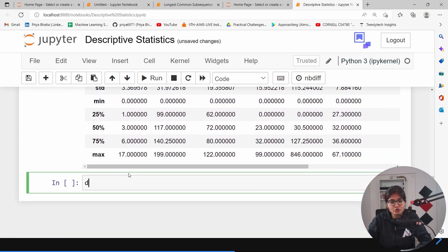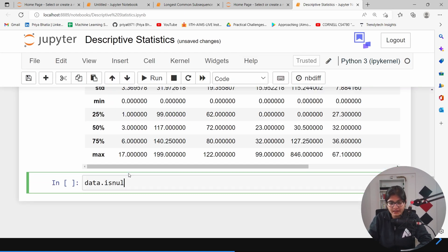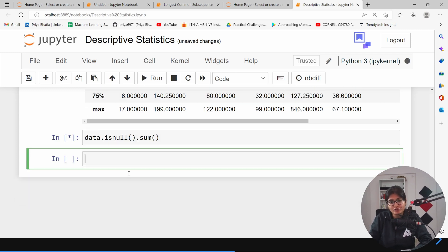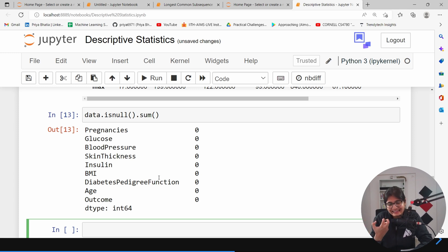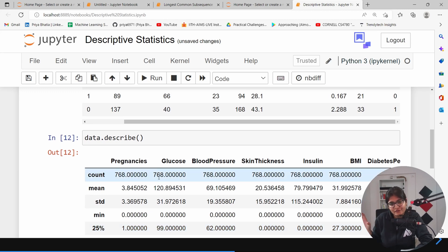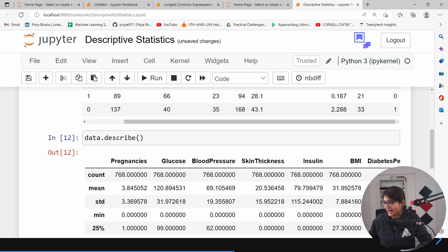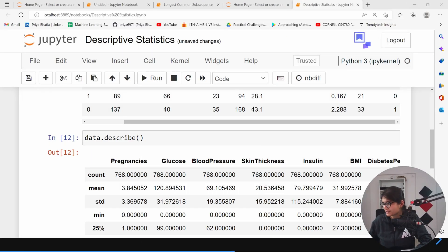If I want to see how many null values are in my data, there is a function called `isnull()` and appending `.sum()` gives me the sum of null values. If you observe, there are no null values present in this particular dataset. In this way we can see the description of the data, and with that we will be able to make inferences in the later part of the video.